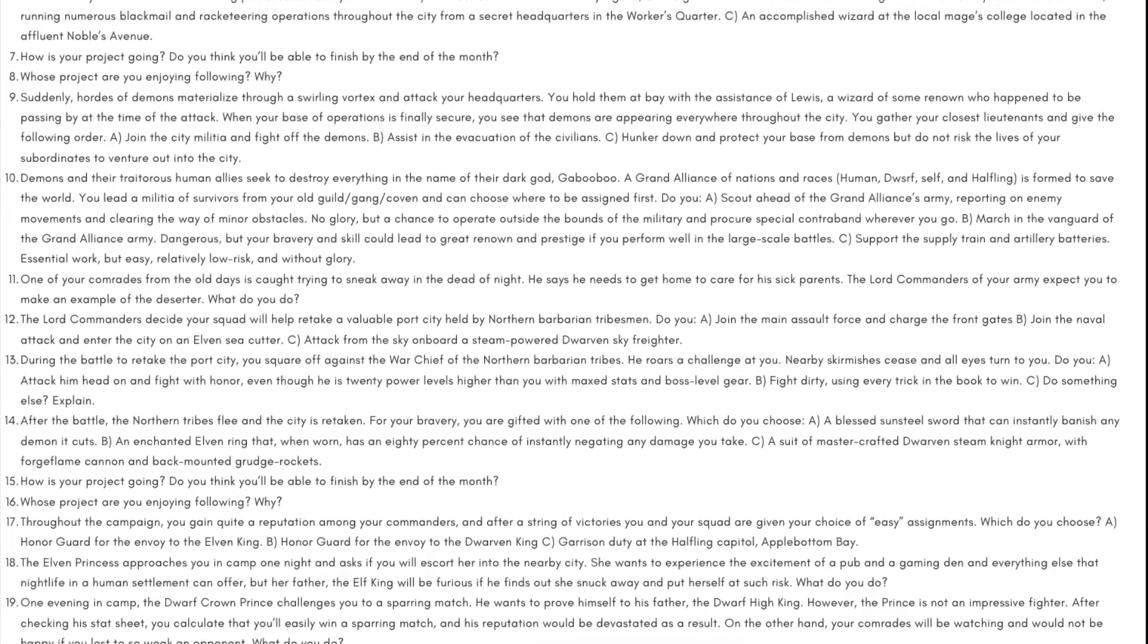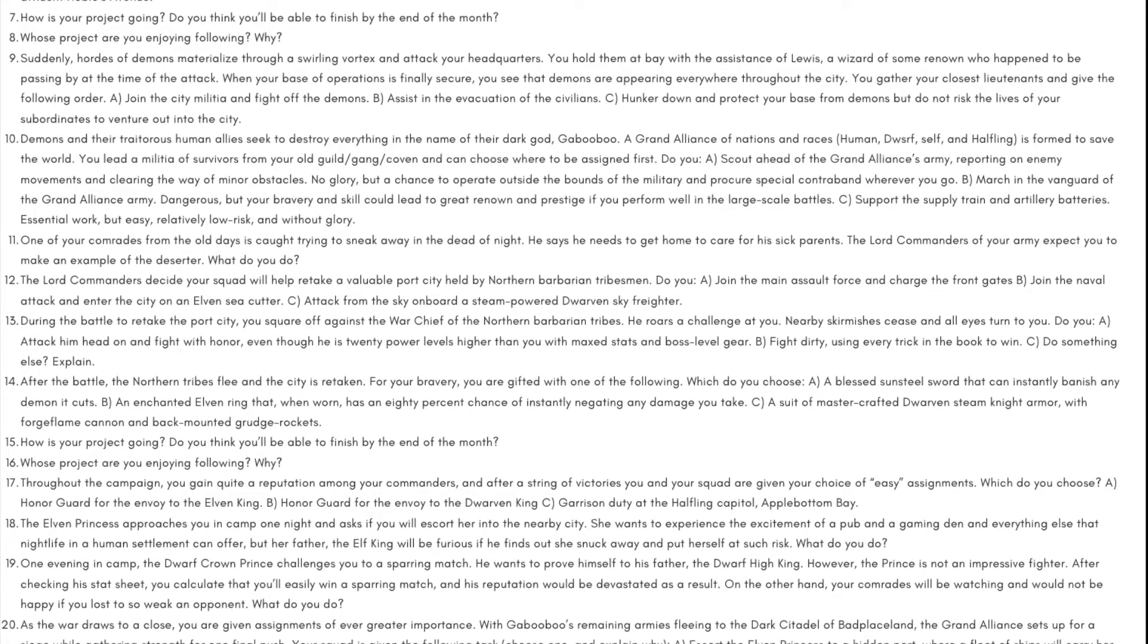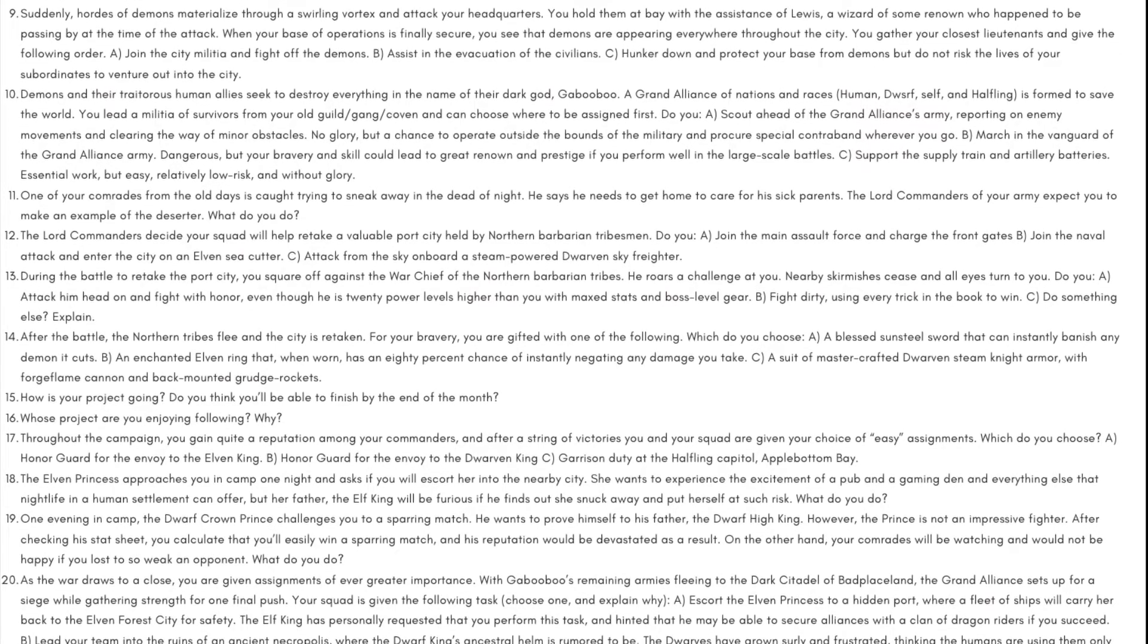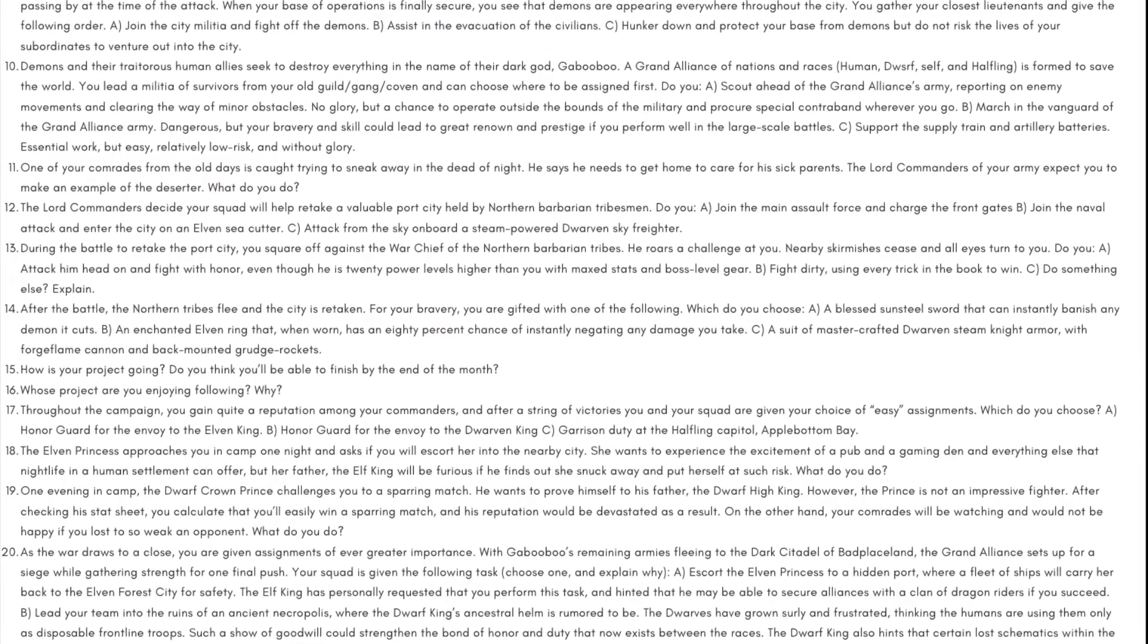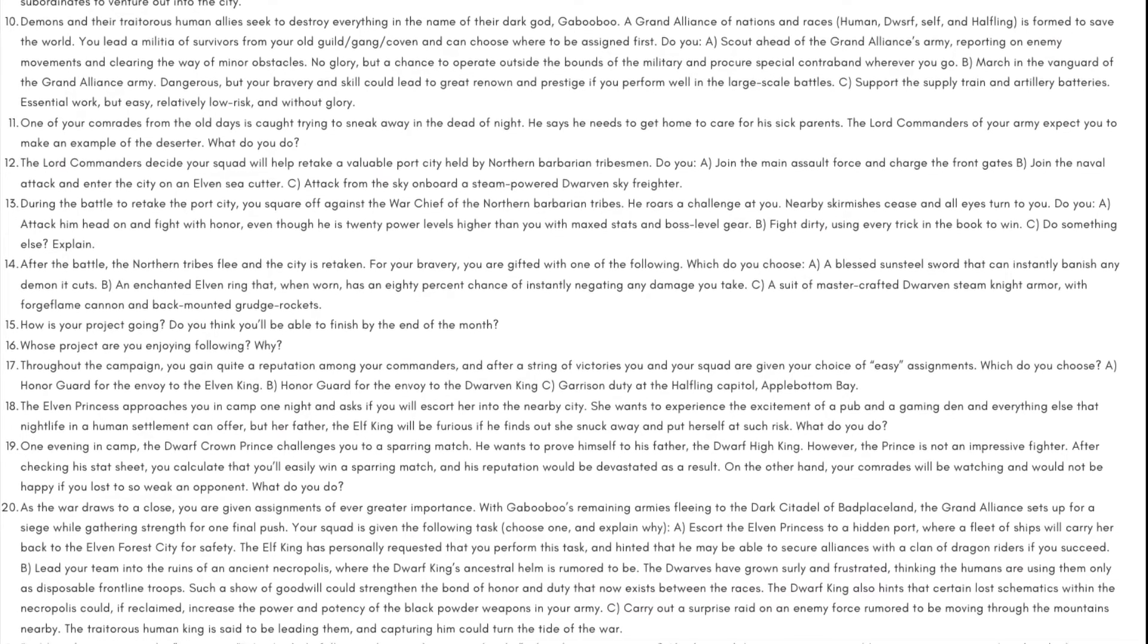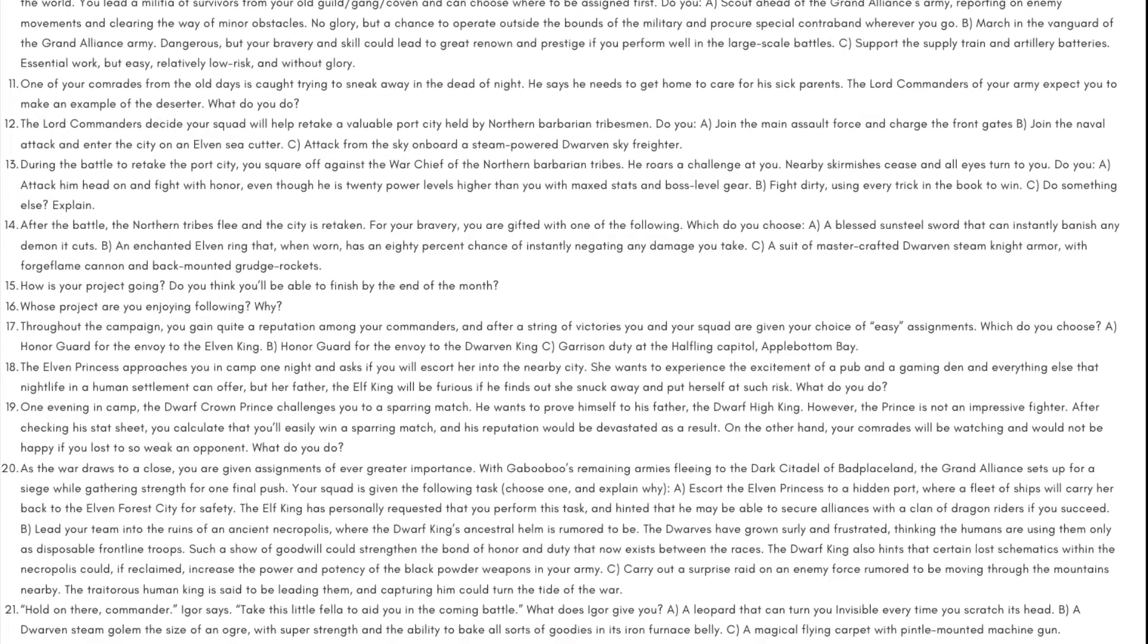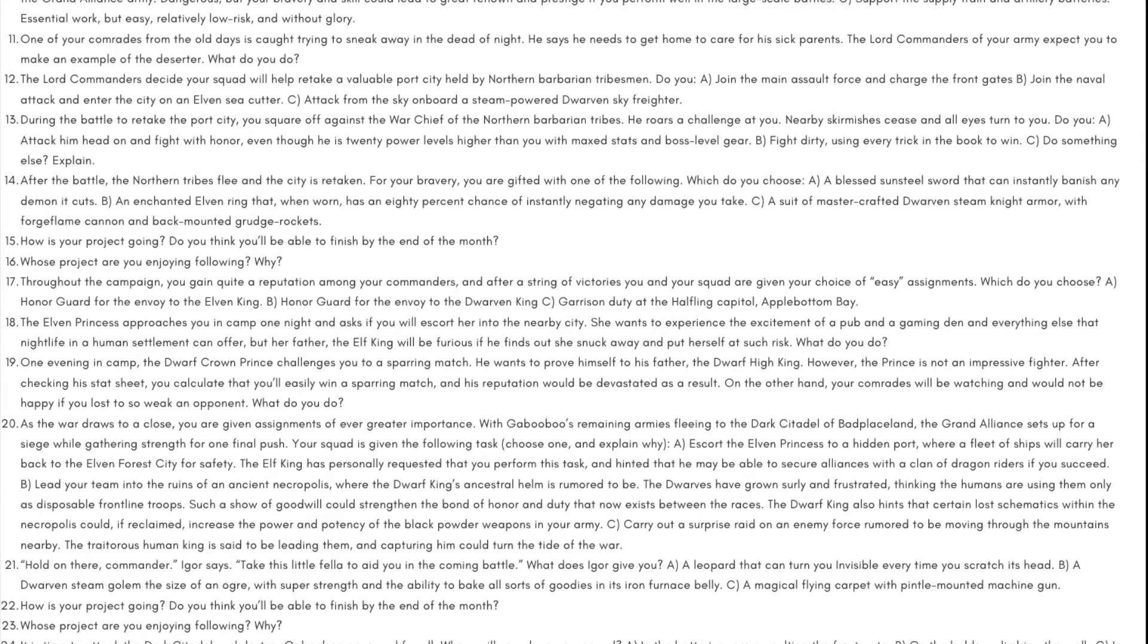Day 11: One of your comrades from the old days is caught trying to sneak away in the dead of night. He says he needs to get home to care for his sick parents. The Lord Commanders of your army expect you to make an example of the deserter. What do you do? Day 12: The Lord Commanders decide your squad will help retake a valuable port city held by northern barbarian tribesmen. Do you: A) join the main assault force and charge the front gates, B) join the naval attack and enter the city on an elven sea cutter, or C) attack from the sky aboard a steam-powered dwarven sky freighter.